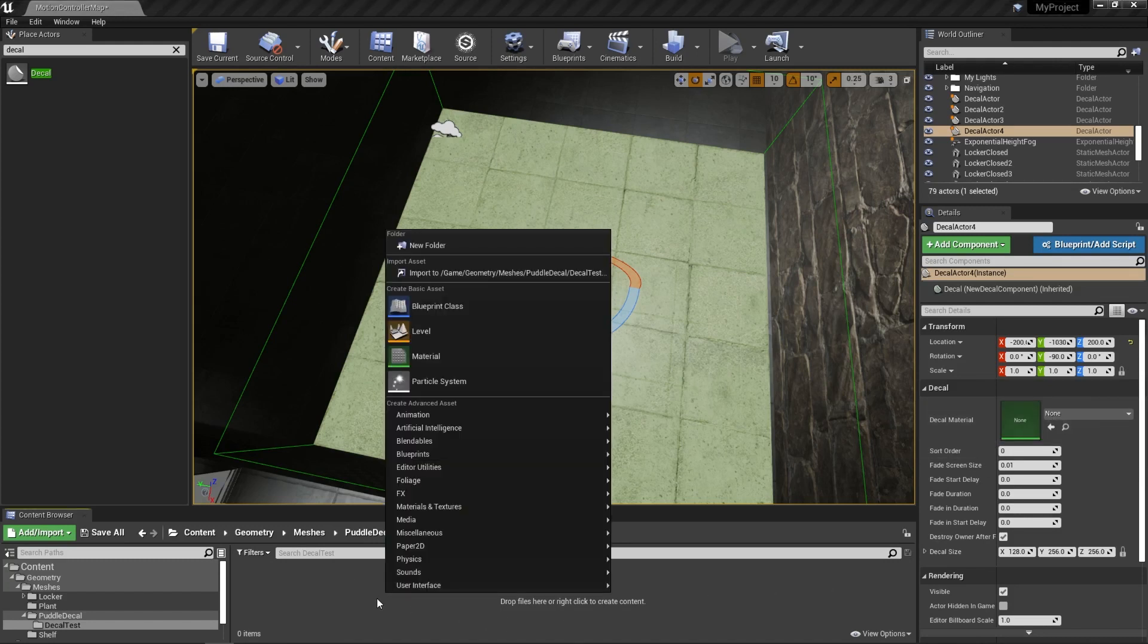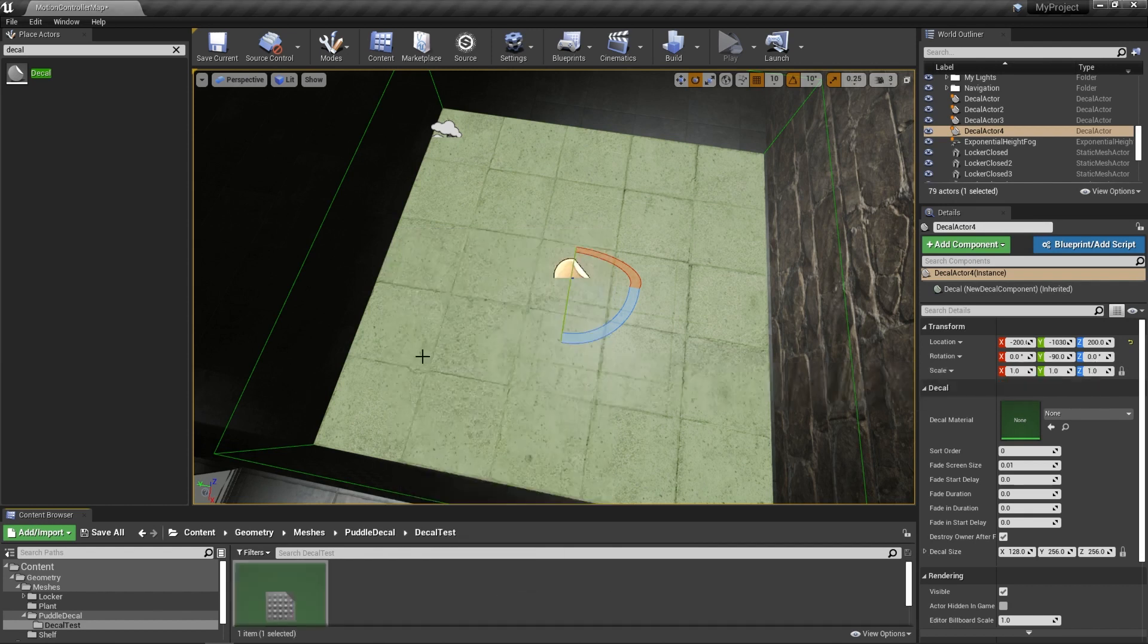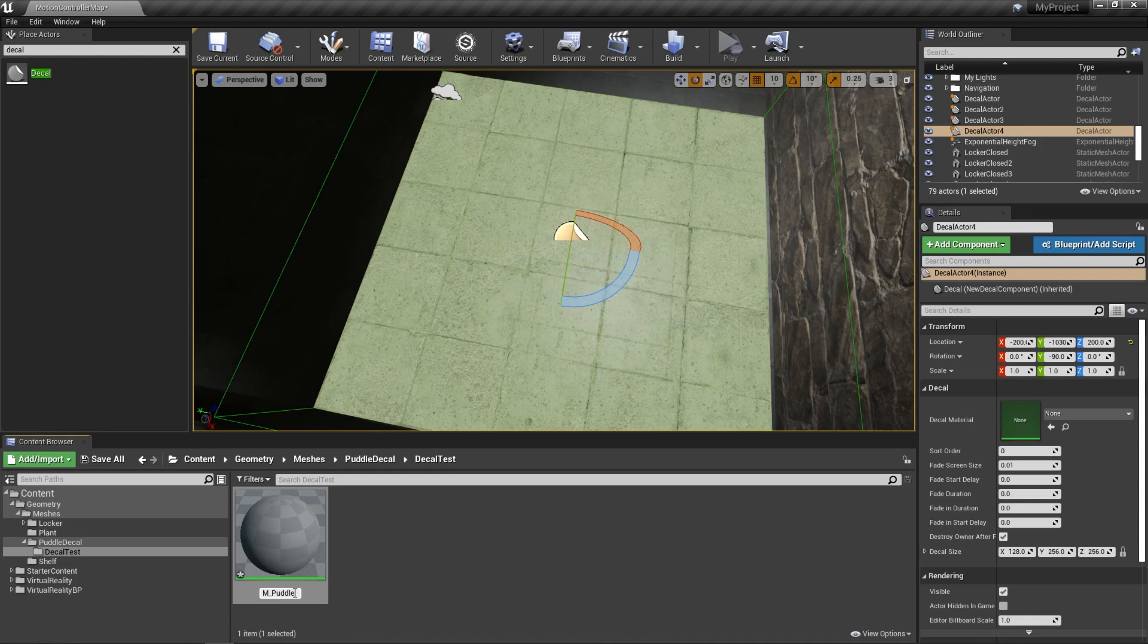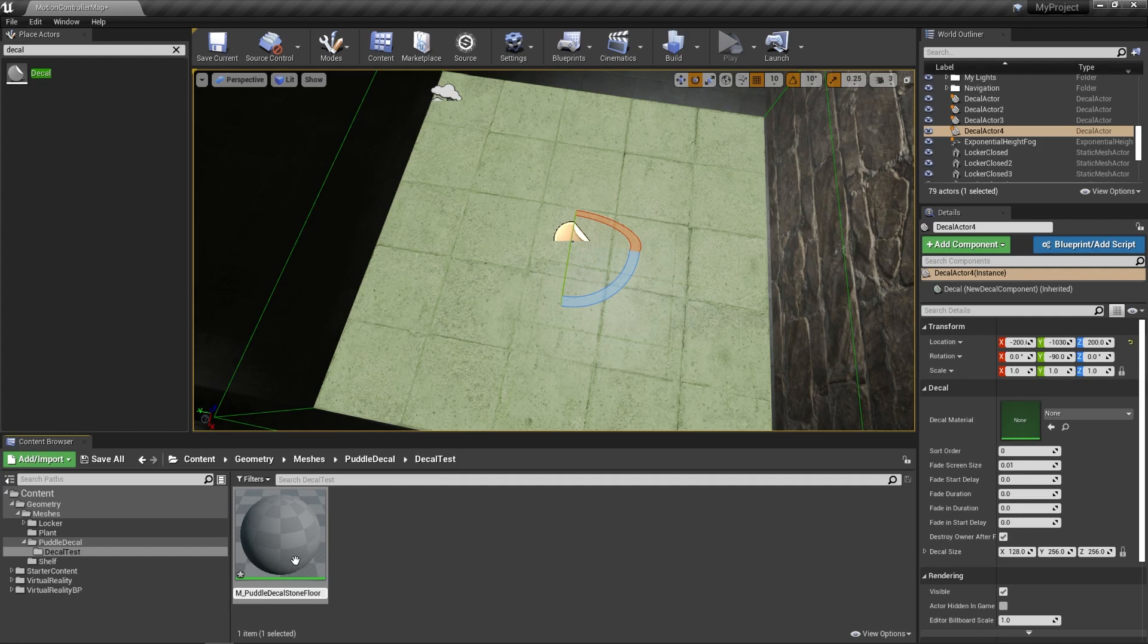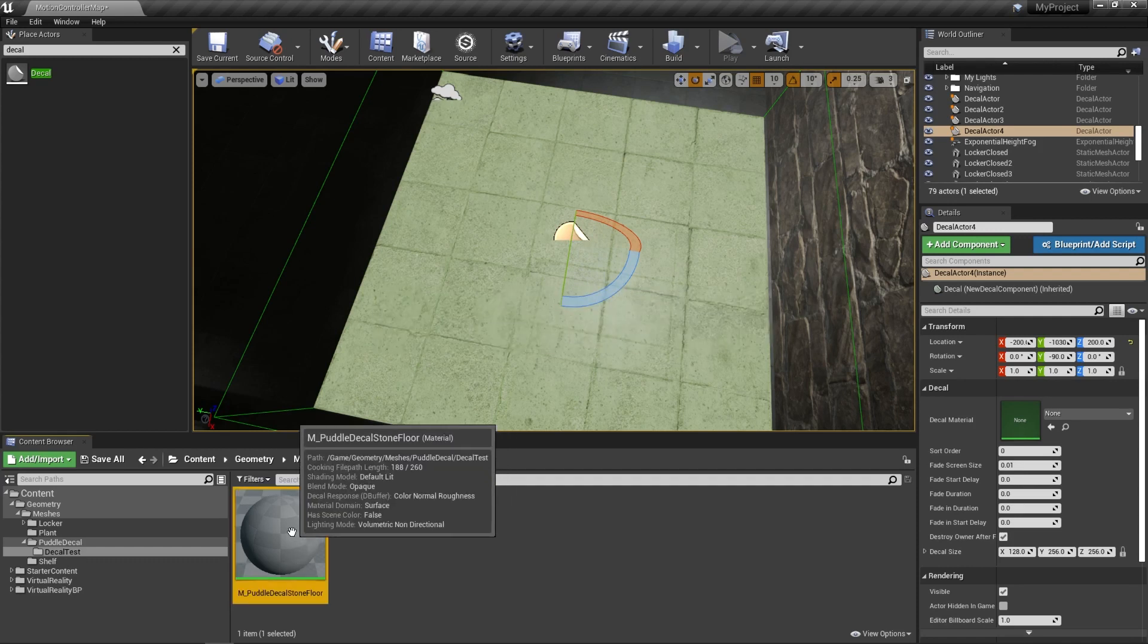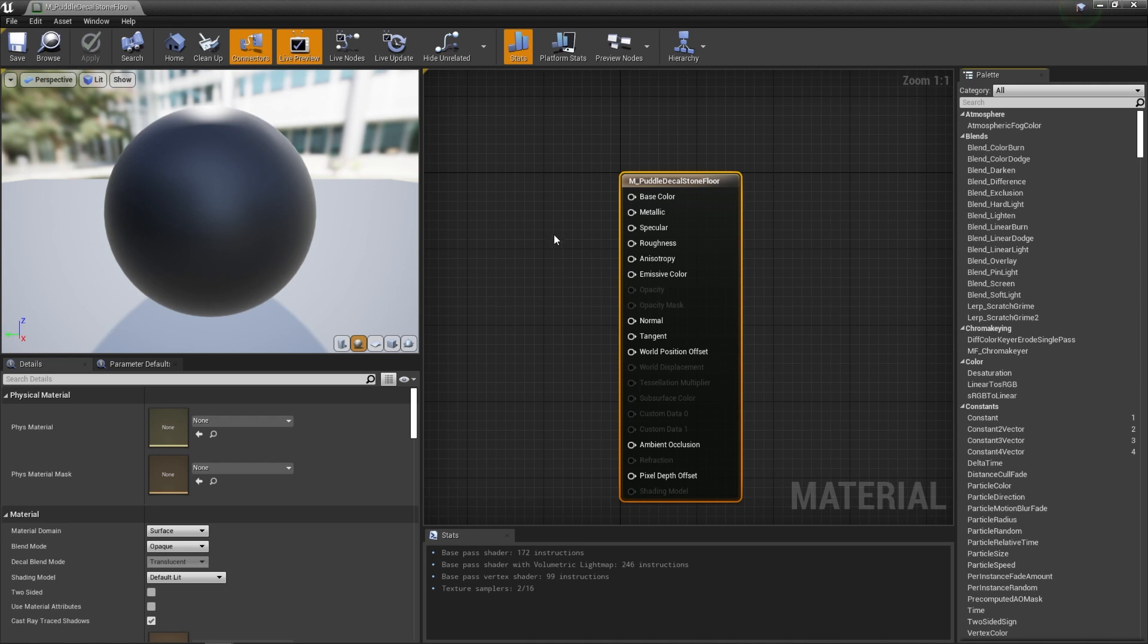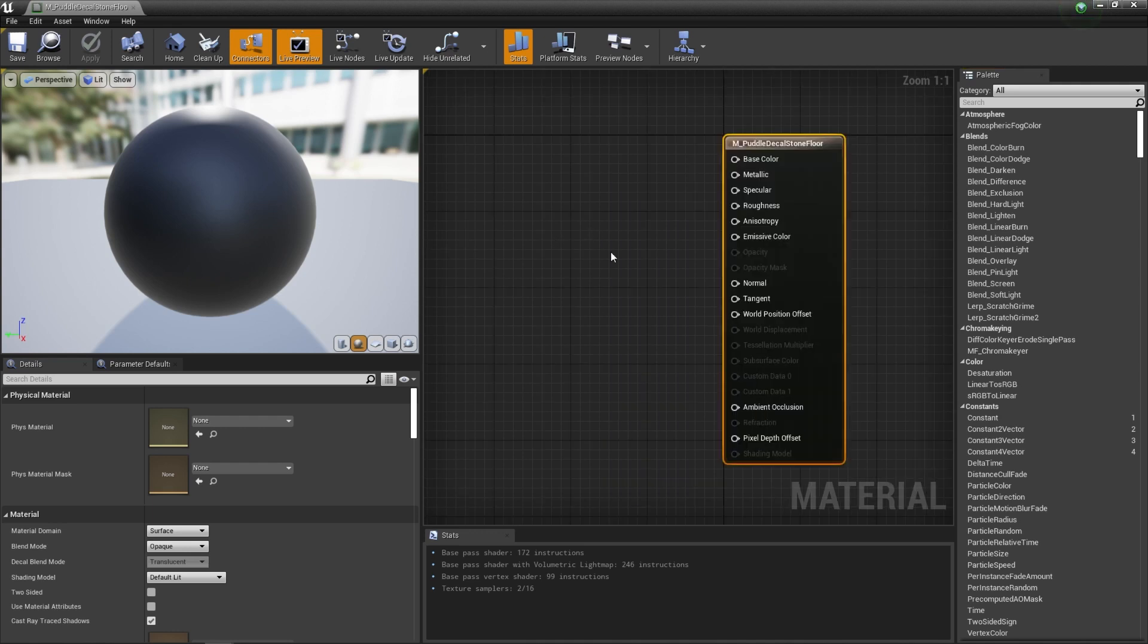I'm going to right click in the content browser and choose material. I'm going to call this material m underscore puddle decal stone floor. I'm doing the m underscore because that's an Unreal Engine convention. So hit return. So now let's double click the material to edit it. This brings up our material editor. So we've got our material, but now we need to import our maps.